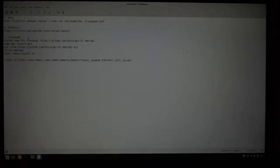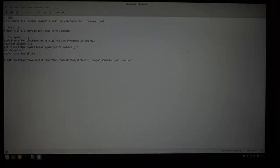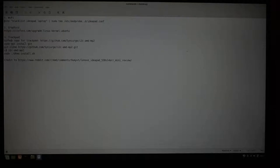Okay, so the first thing that is not working is your Wi-Fi. That is a fairly common thing. The command you need to run is this one here, echo blacklist ideapad_laptop, sudo tee, etc, modprobe.